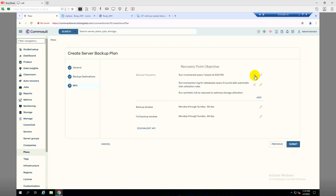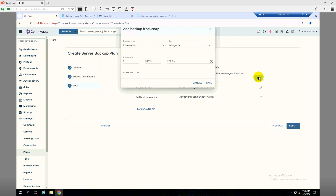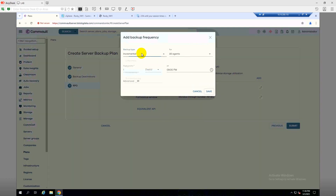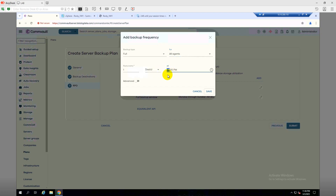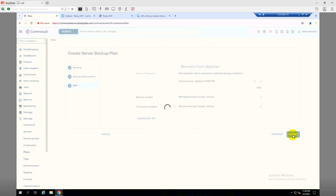I will not use incremental or long-term retention options. I'll use full backup. Schedule is every day at 9 PM — I'll change it to 10 PM. Click Save. Backup window is all day, Monday through Sunday — that's fine. Click Submit.